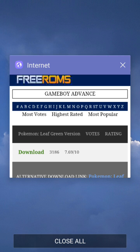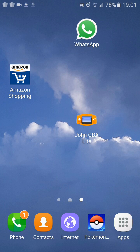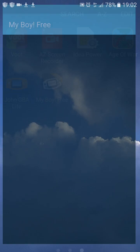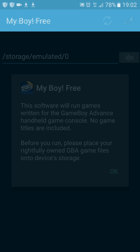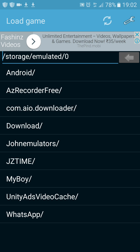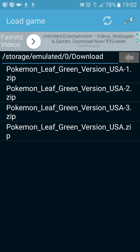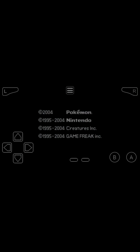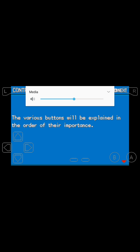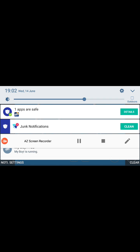It will be downloading. Once done, go into My Boy and navigate to where you think the downloaded file is. These are the Pokémon Leaf Green files, guys. Thanks for watching and please subscribe.